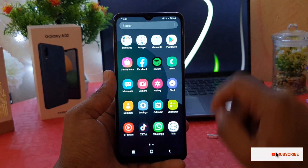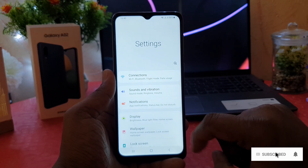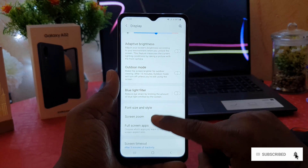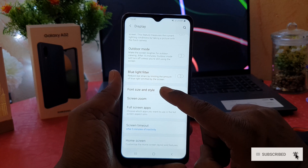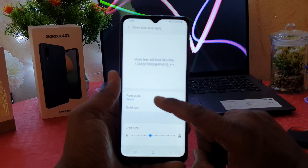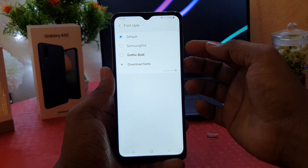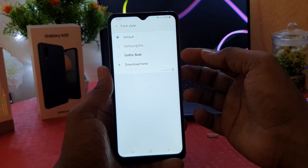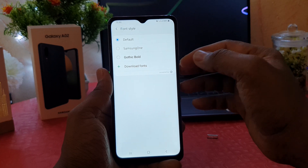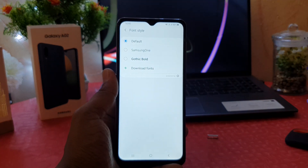In order to do that, go into the Settings section, click over there, and then click here on Display. After clicking on Display, scroll down and click here on Font Size and Style. After clicking over there, you are going to see something saying Font Style. You can choose here — by default there are two pre-loaded styles you can choose, or you can go to the plus icon to download fonts from Samsung.